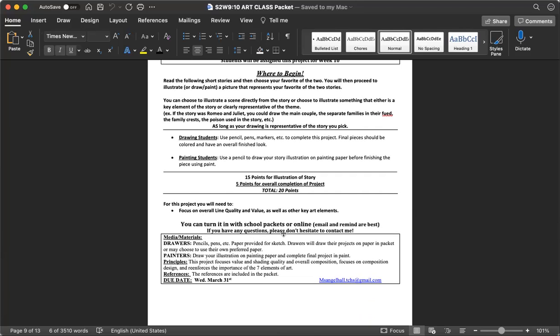If you haven't read those stories yet, make sure you guys take the time to do so. My drawing students, you guys are going to complete the project with your usual supplies: piece of paper, pencils and pens. And I do want it to be colored to have an overall finished look. Painting students, you are going to be painting. Make sure you use painting paper. And as always, you guys can go ahead and turn these projects in online.